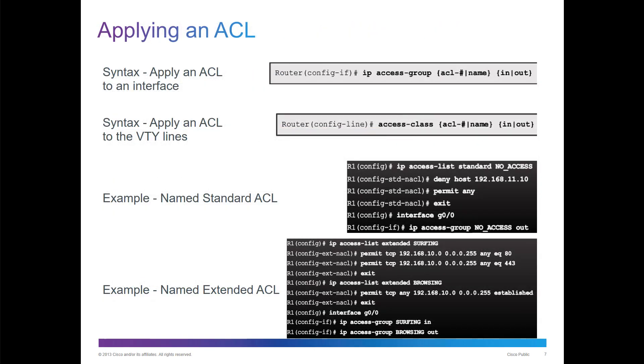How do we apply it? We navigate to the interface that we want to apply it. IP access group, or access class, depending on if it's a line or an interface. Access class is a line, IP access group is an interface.